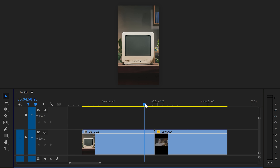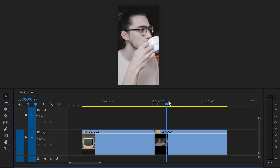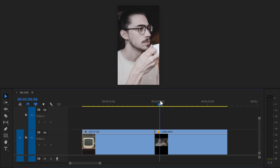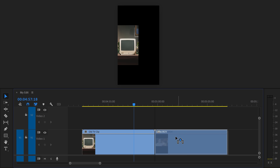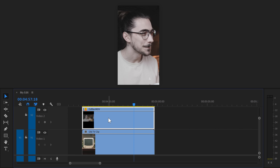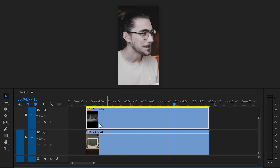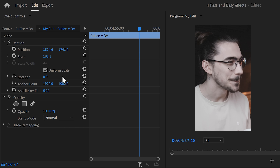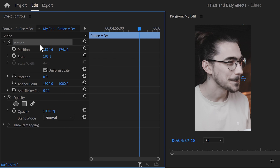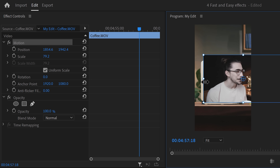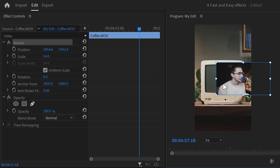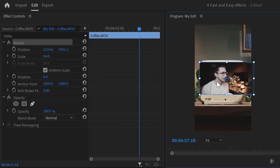Let's start with level one: putting yourself into an old-school television. Here you can see a clip of an old-school TV, and on the right, a video of me sipping from a cup of coffee. First, drag the clip of you on top of the old-school television. Then select your video and head over to the effect controls. Click on the motion properties — that will make a box appear around your video so you can scale and position the video until it matches the screen approximately.